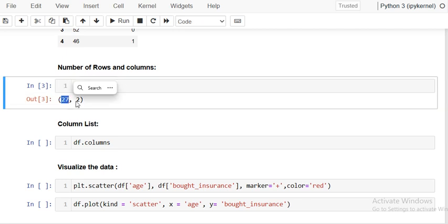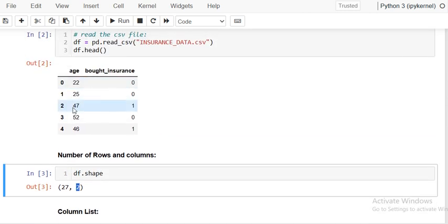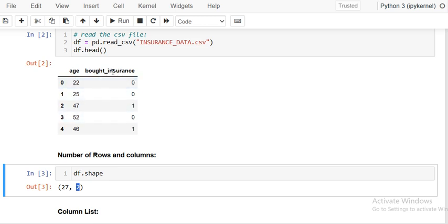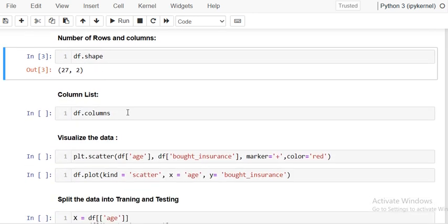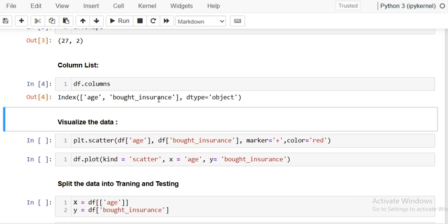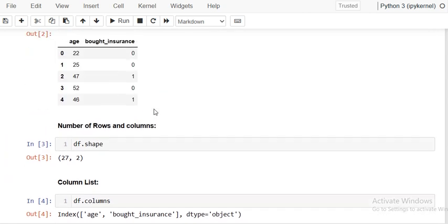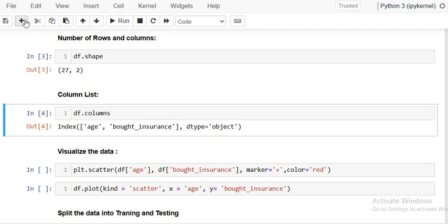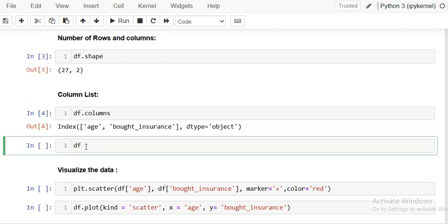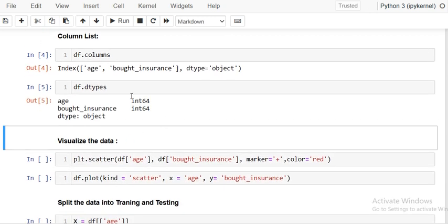The dataset has 27 rows and two columns. The target column is 'bought insurance' and the independent column is 'age'. So the target column, which is the dependent variable, depends upon the independent variable 'age'. We can check the list of columns and the data types using df dot dtypes — both columns are integer type.